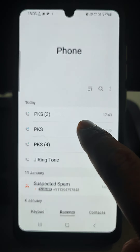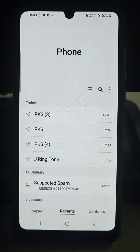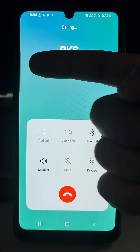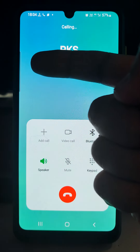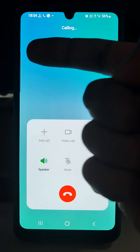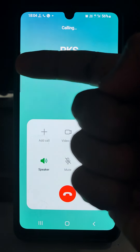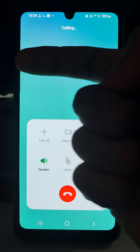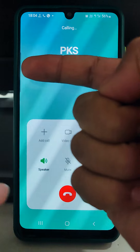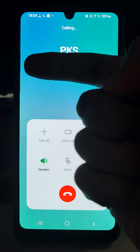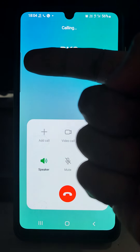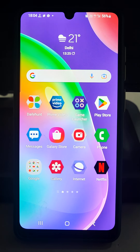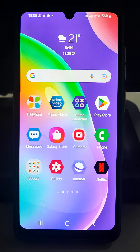Suppose this number has blocked me. Let's call it — it is going there. You will hear that your call is not able to connect, or that the mobile is busy. This type of message you will hear if someone has blocked your number.